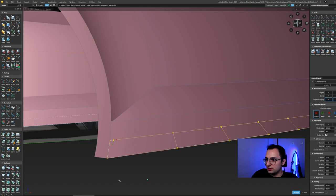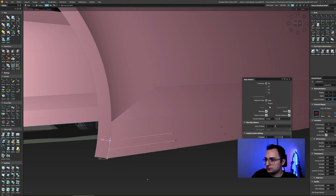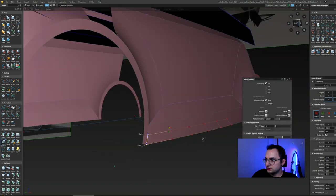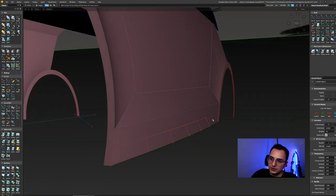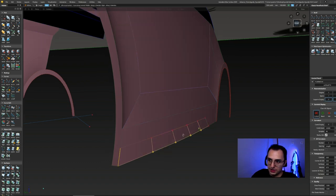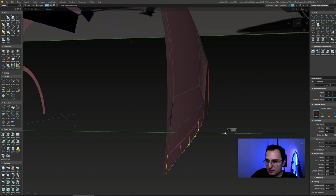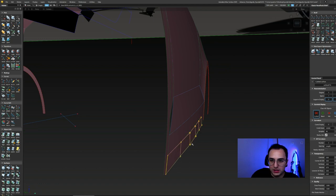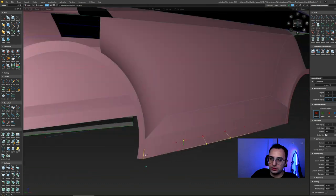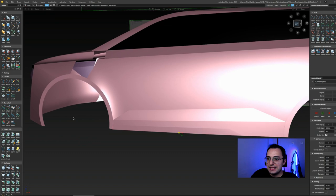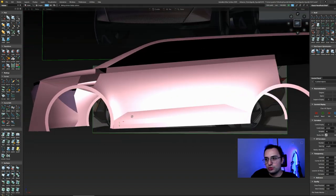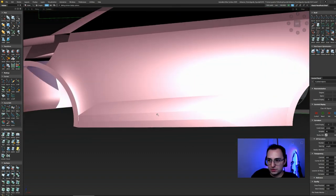I'm trying to do the details of the rocker panel. I'm lowering the CV rows — even though there's a positional break there, I don't care because I already know that if I add one more CV row in the middle and realign it, it will be correctly positionally aligned.